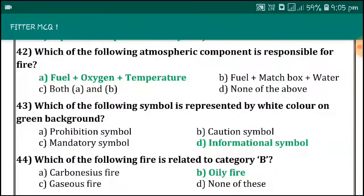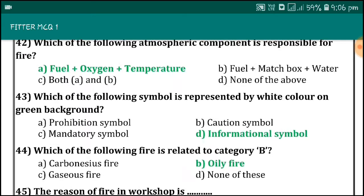Which one of the following atmospheric components is responsible for fire? Fuel plus oxygen plus temperature. Which one of the following symbols is represented by white color on green background? Informational symbol.